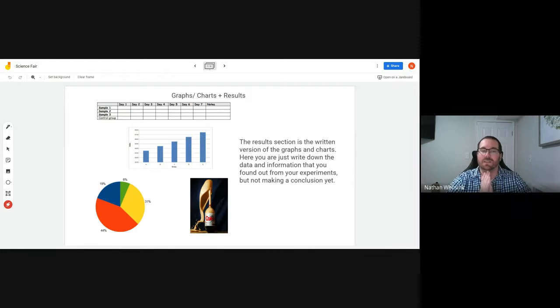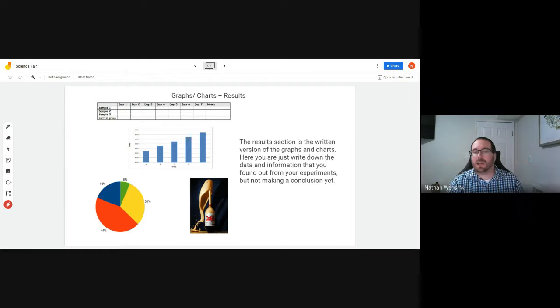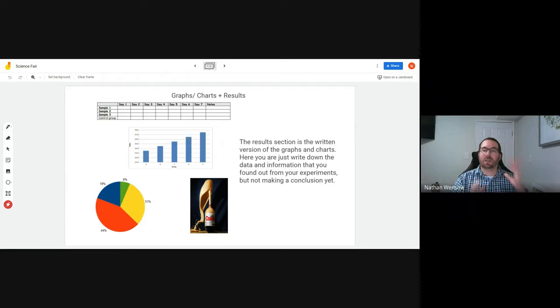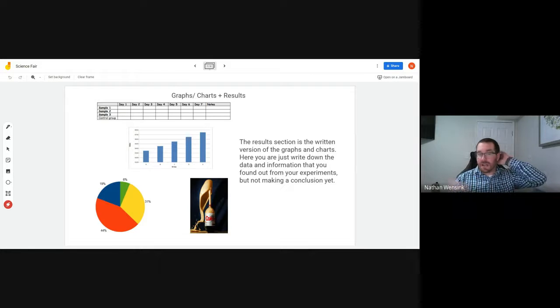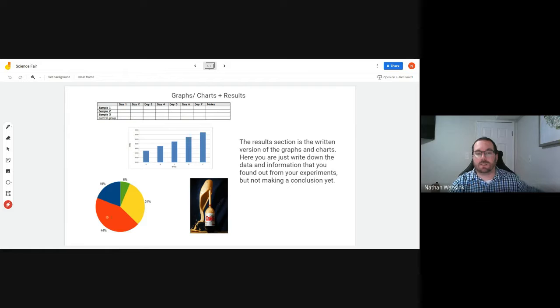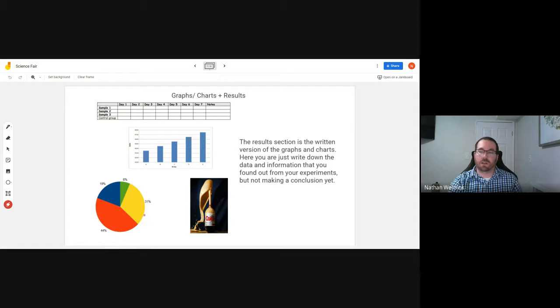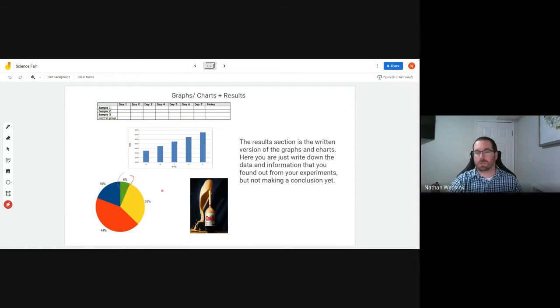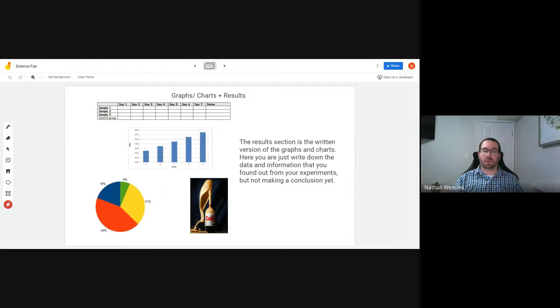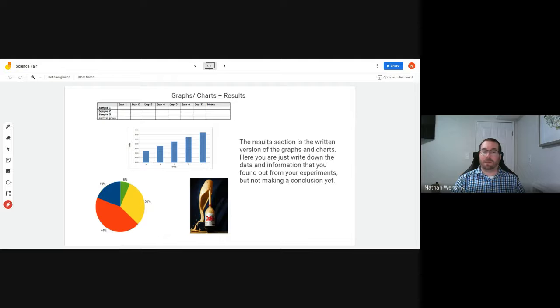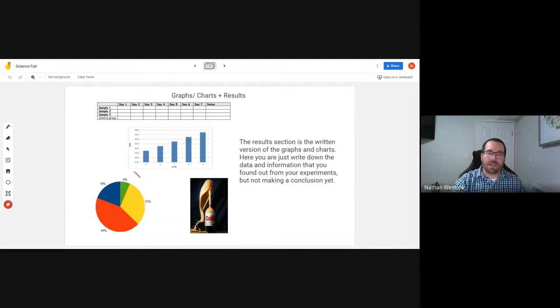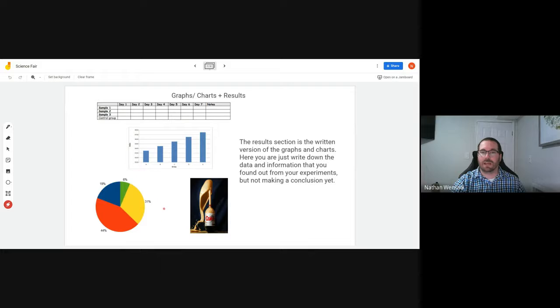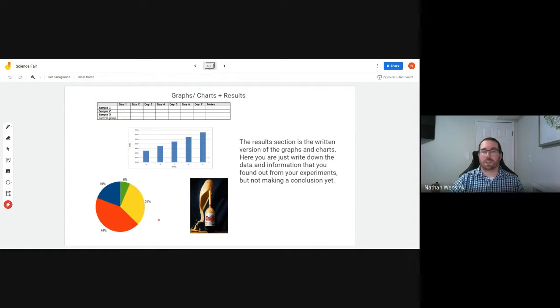let's say you tested 50 different people and of those 50 people you wanted to see what percentage of their favorite colors they had. And so after all of your tests, you saw that 44% of people's favorite color was red, 31% was yellow, 19% was blue, and 6% was green. And you add those all up together and you get 100%, you get the entire population of people that you tested. And you can have a very clear representation of that as a pie chart.